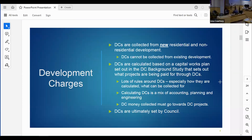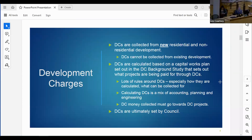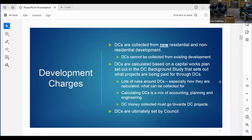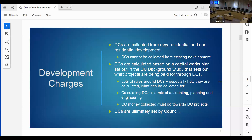Development charges are collected from new residential and non-residential development. You do not collect development charges from existing development. We calculate development charges based on a capital works plan set out in the development charge background study - it's not a number picked out of the sky. It's calculated based on the rules set out in the Development Charges Act, which makes for a wonderful mix of accounting, planning, and engineering.